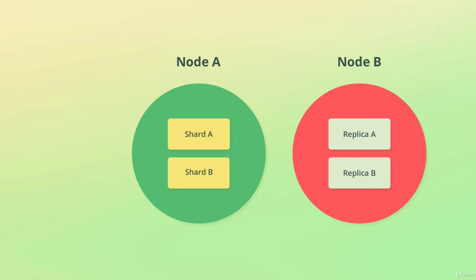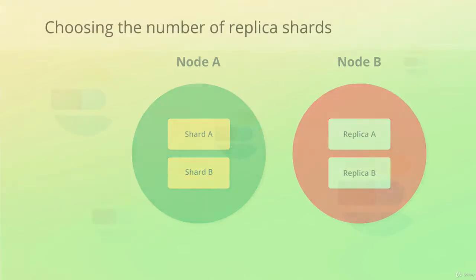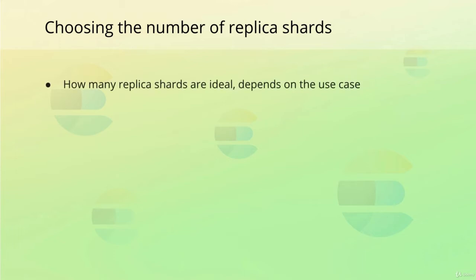If we would then add an additional node to the cluster, we would see that the replica shards would be spread out to increase the availability even more. In that case, we wouldn't lose any data even if two nodes went down at the same time. Typically, you would be fine with one or two replicas, but that depends on how critical your setup is.